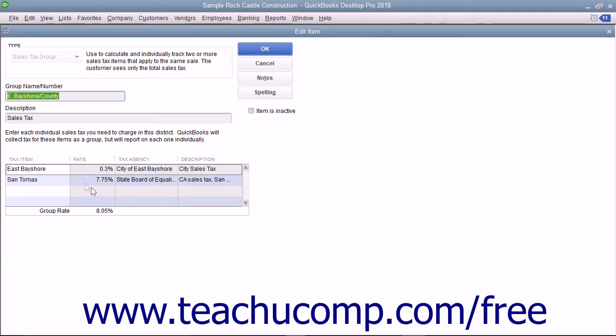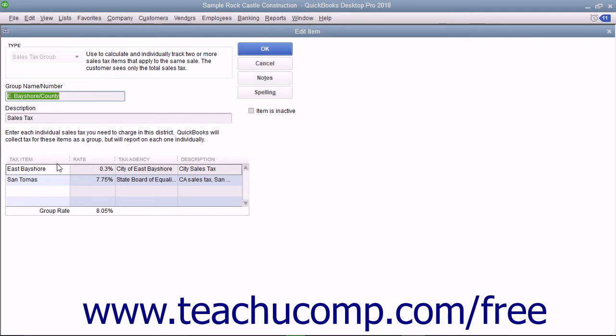Therefore, QuickBooks lets you group individual sales tax items that you have created within the item list together as a sales tax group item, so customers will see a single sales tax line item amount within their sales forms, while QuickBooks will still report and collect each sales tax item within the sales tax group separately.